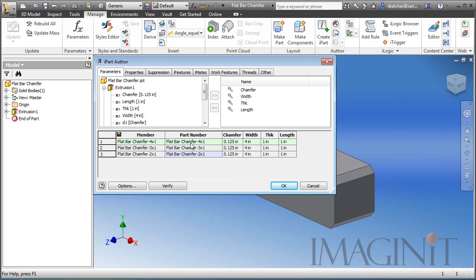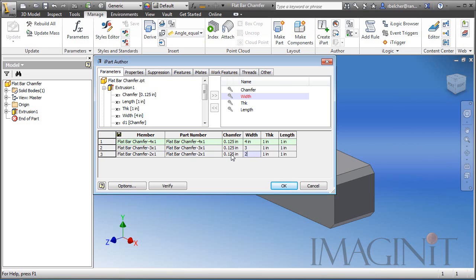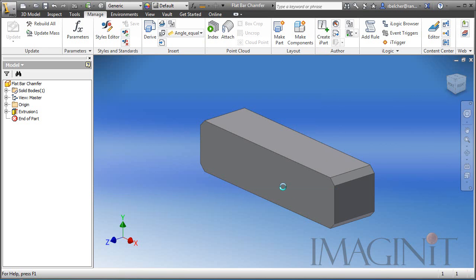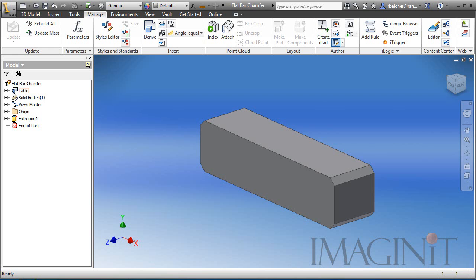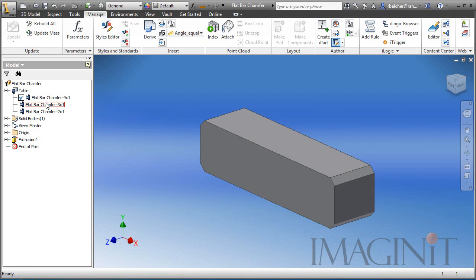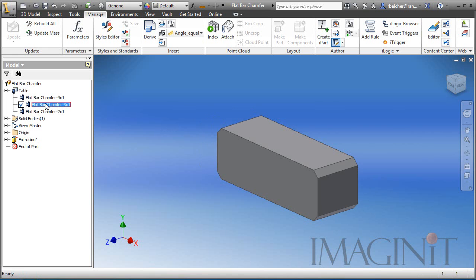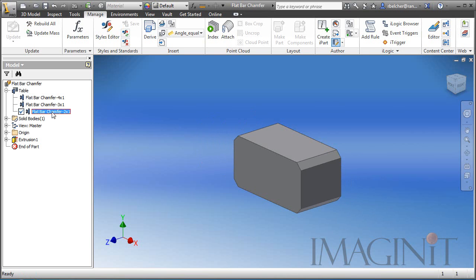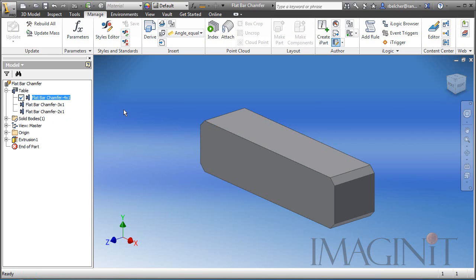Definitely want to make sure to modify the width parameter for this. So that one's going to be three, this one's going to be two. So I'll click OK. And then over in the browser, the table appears and you want to take the opportunity to test these and make sure you get the desired result. So I'm simply double clicking on each version and I'll set it back to four by one. And again, we want to save the component.